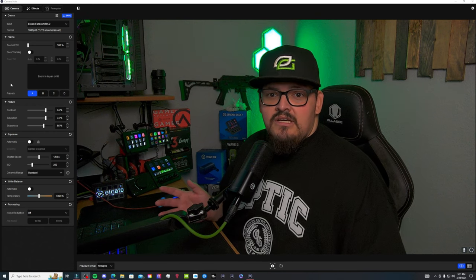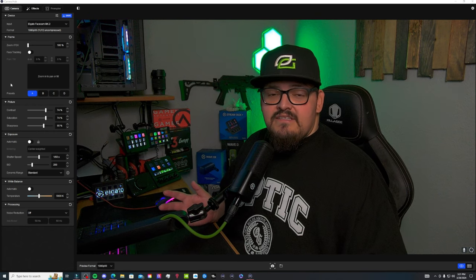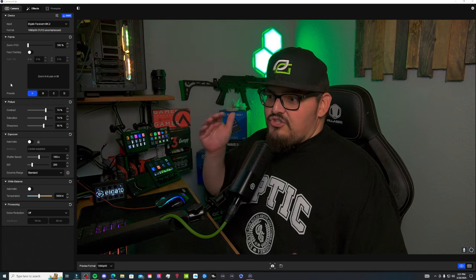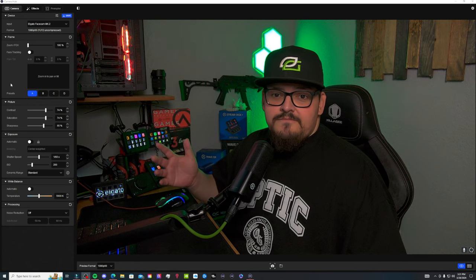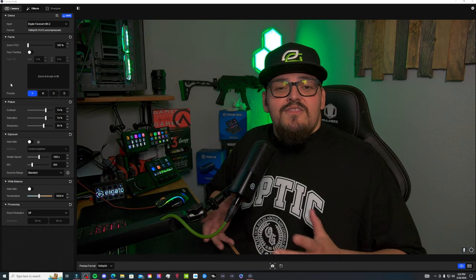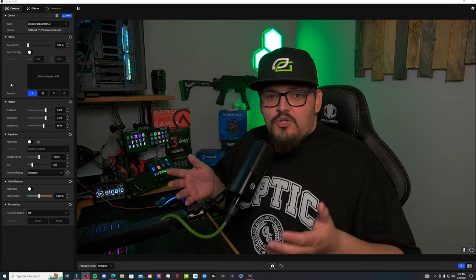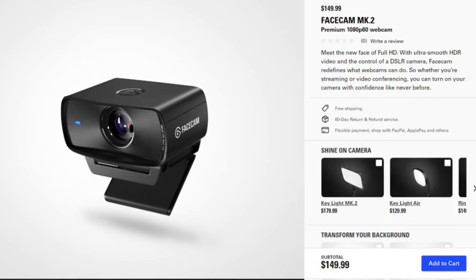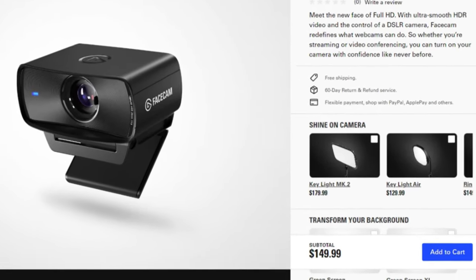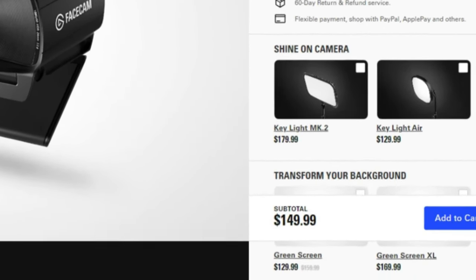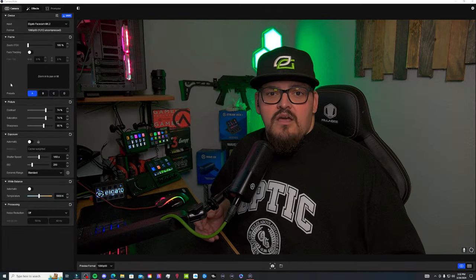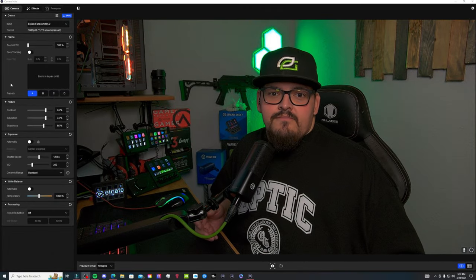Compared to the OG Facecam, it is a giant leap for webcams. So the good thing about the MK2 is not only is there a giant leap in quality, but they kept the same price. At $149.99, it is the same as the OG Facecam.